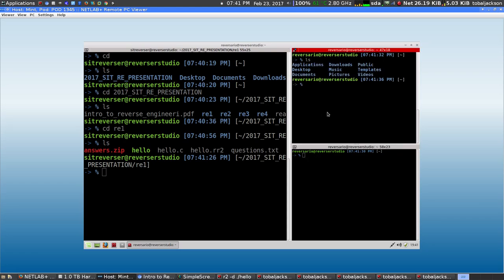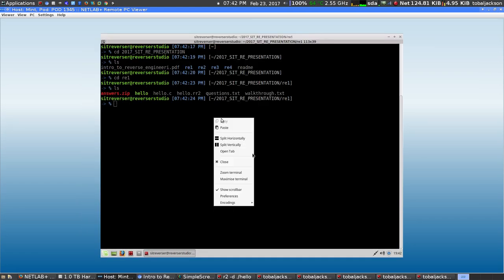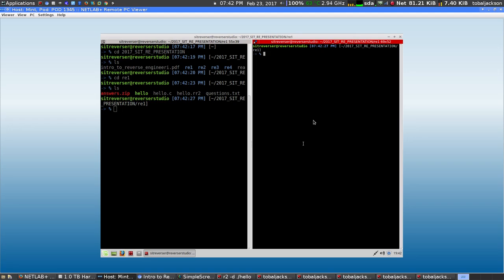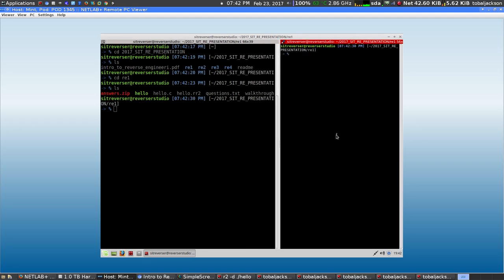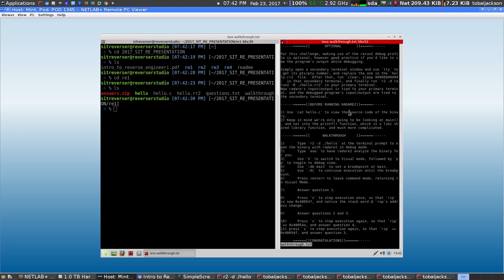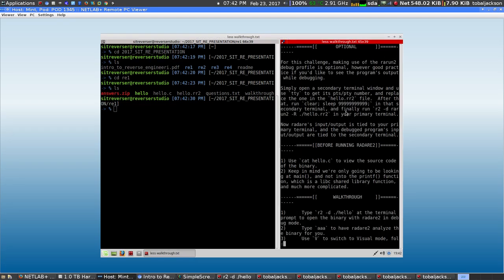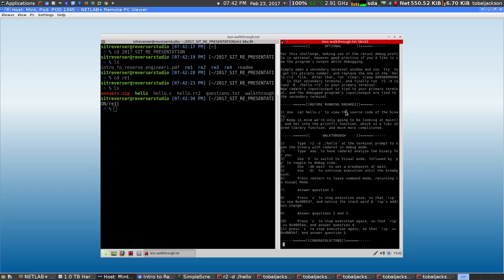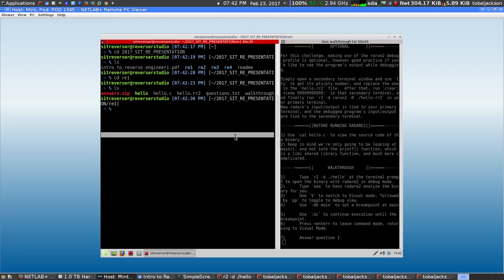Screen real estate is hard to come by. If you manage to split this window vertically, you can use 'less walkthrough' like this. This file actually walks you through using Radare2 and debugging your first hello program.